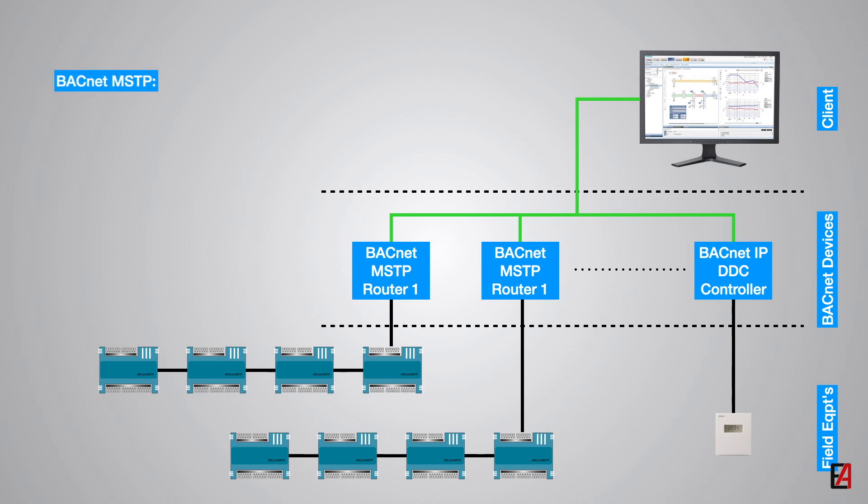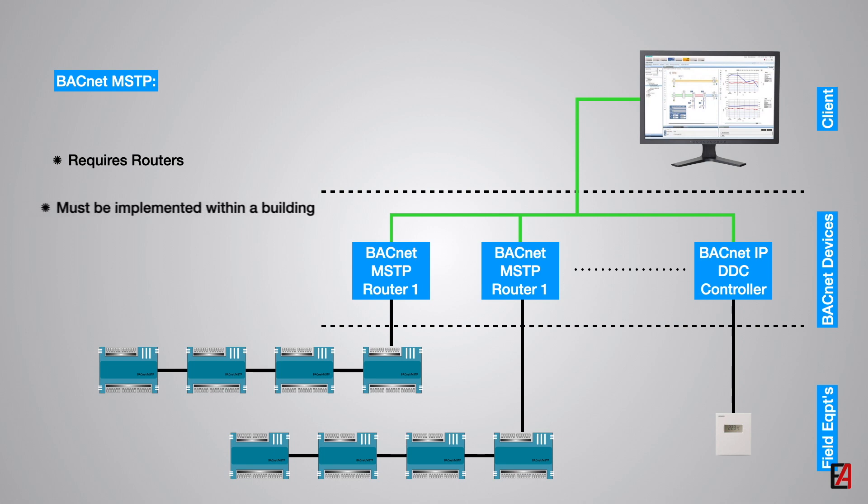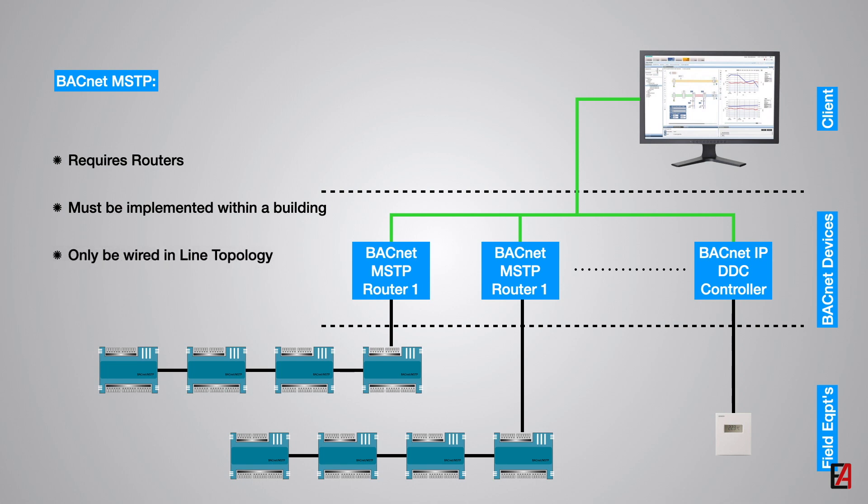Some important points to remember while selecting a BACnet MSTP system are: BACnet MSTP system always requires routers on the network. BACnet MSTP network supports lengths up to 1200 meters. However, it should be noted that the MSTP network must be implemented only within the building. If you have multiple buildings, use separate MSTP networks with routers on each building. Wiring must be done only in line topology following the DC chain format.